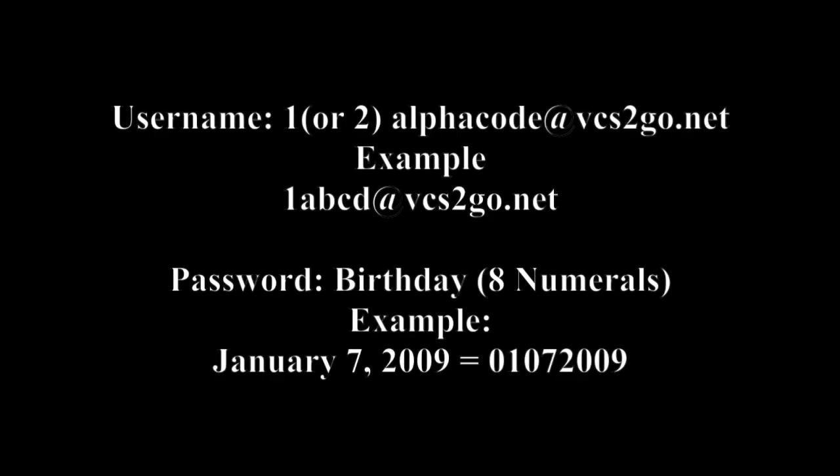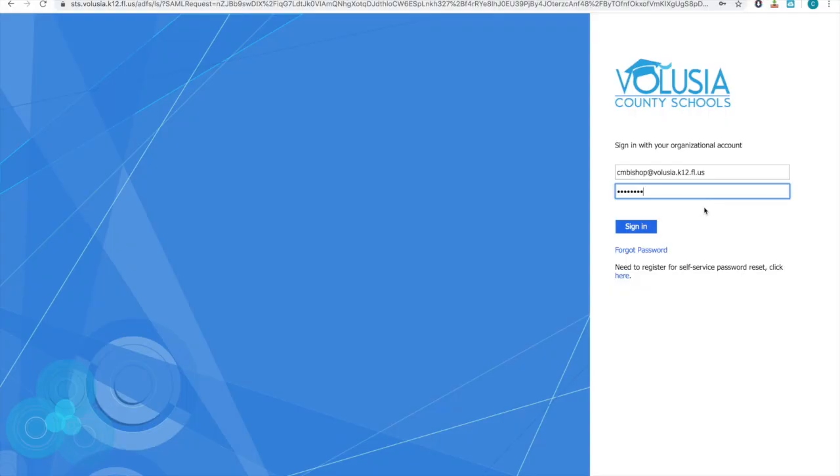The login is a little different than the school login. To login at home, you need to use 1 and then your alpha code at vcstogo.net. The password is the same. It's their birthday in numeric form. When you're ready, click sign in.